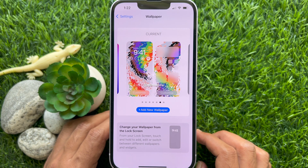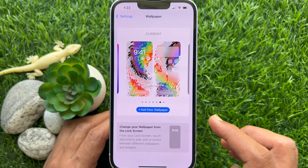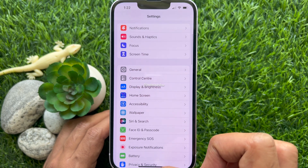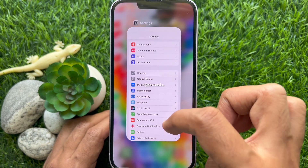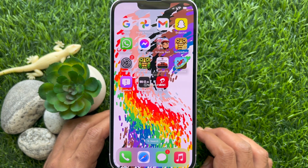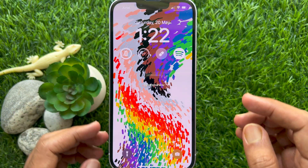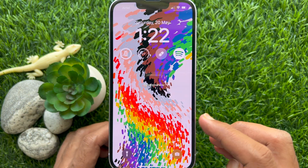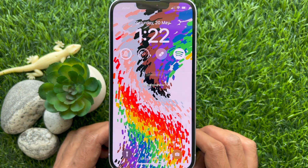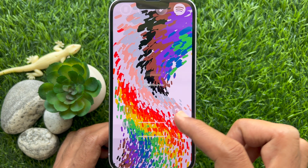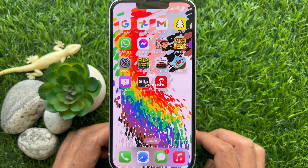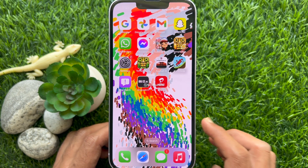Tap Settings on the top left and close the Settings app. That's it. So these are the steps to add bright wallpaper on iPhone home screen and lock screen using iPhone iOS 16.5.